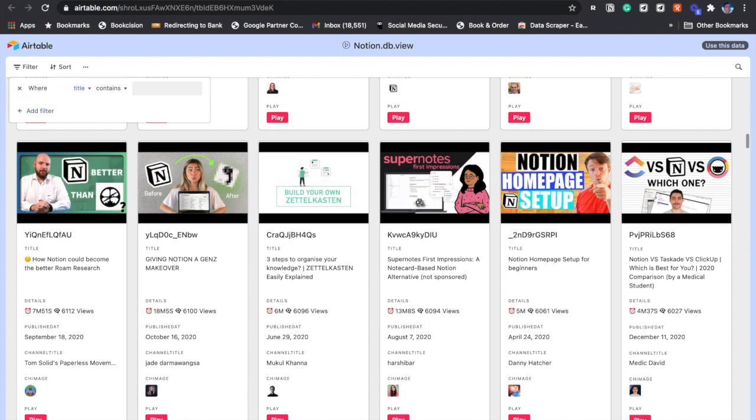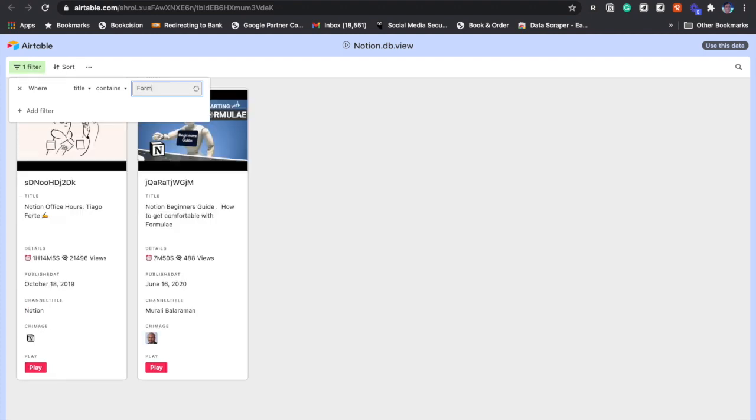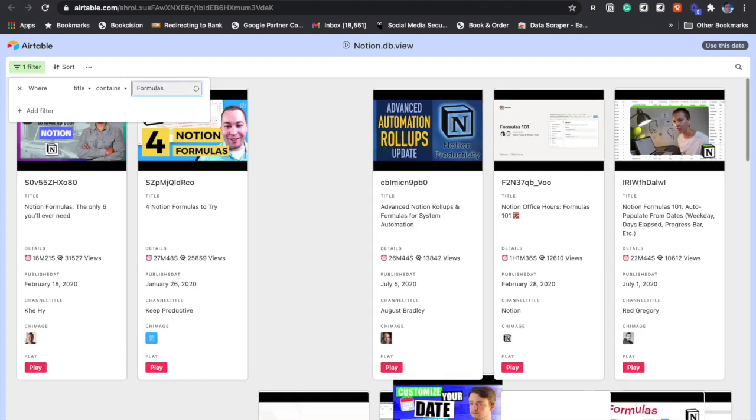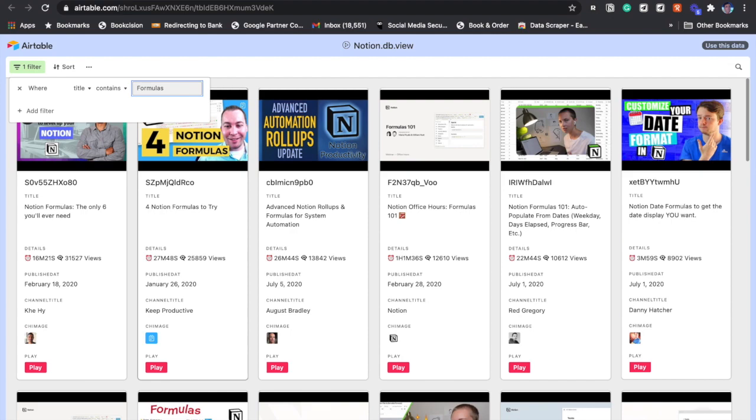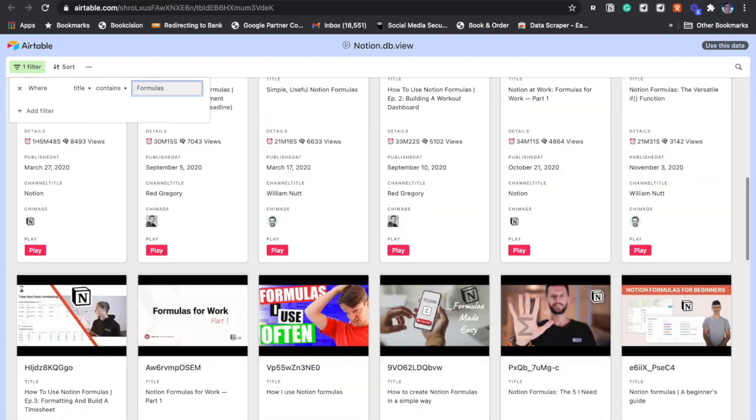Let's say we are looking for formulas. This shows all the videos which contain formula in their title.